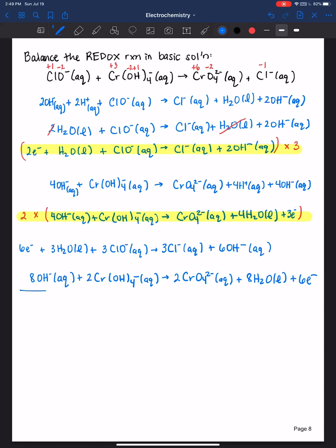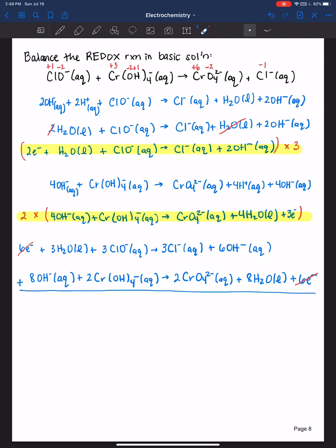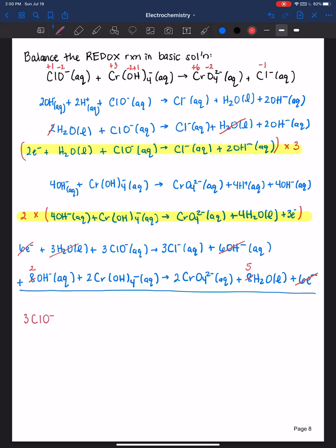Adding the half reactions together, we need to cancel like terms on both sides. The six electrons cancel out. Waters also cancel: we have eight on one side and three on the other, so eight minus three leaves five waters. Hydroxides cancel: eight minus six leaves two hydroxides. Writing down what's left over after cancellation gives us the reactants and products from both half reactions. We can see the hydroxides in the final equation, confirming we're correctly working in basic solution. This is the final redox reaction balanced in basic solution.